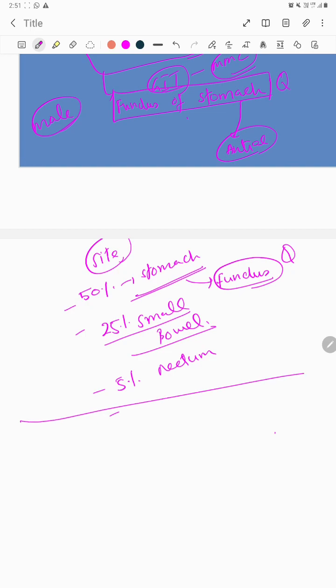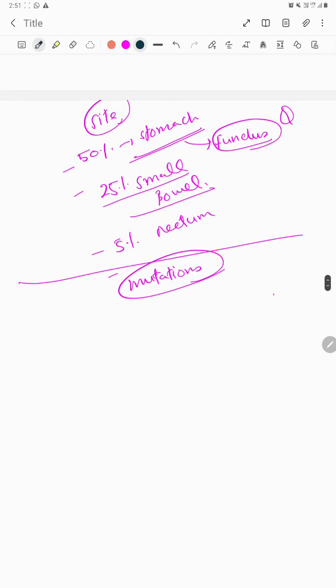After the site, you must know about the mutations occurring in GIST. The first important mutation is KIT, also called steel factor or stem cell factor.